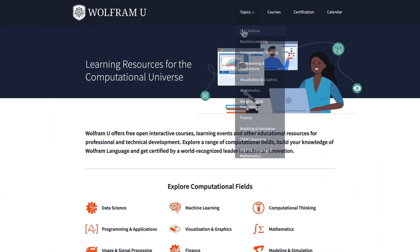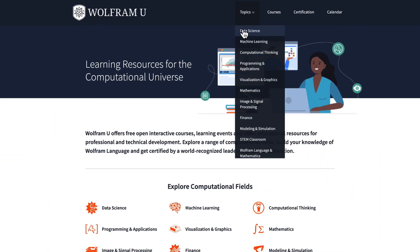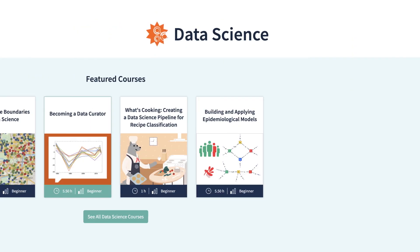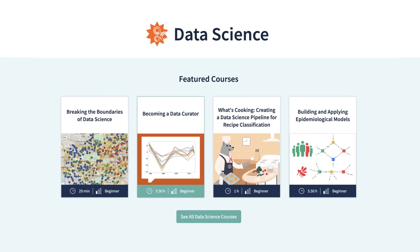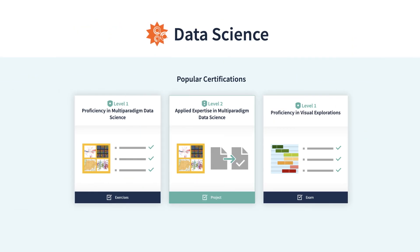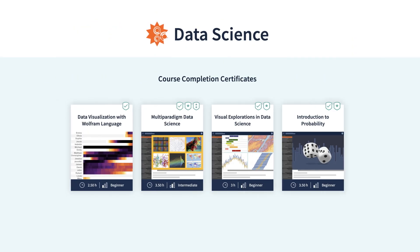If you're more interested in statistics or data science, you might want to check those courses out on Wolfram U also. So if you're interested, join me and learn probability today.